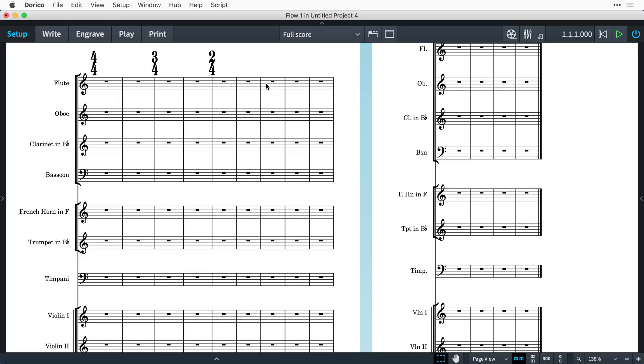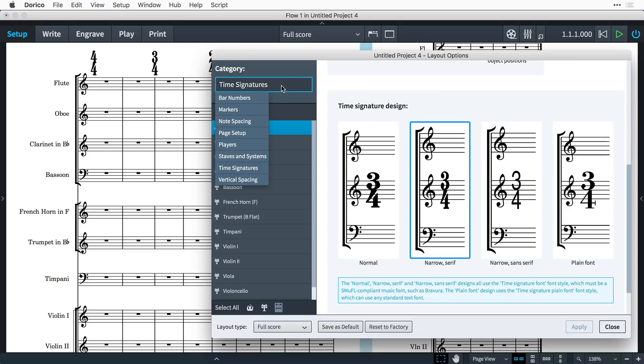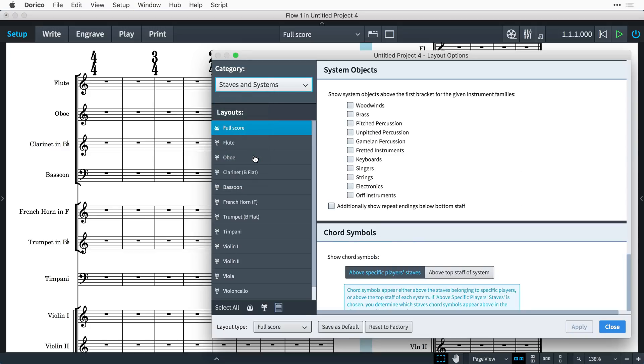Of course, this is at the expense of occupying more vertical space, especially if you have system objects set to appear above more staves than just the top one. And that is also a layout option found in the staves and systems category near the bottom of the page.